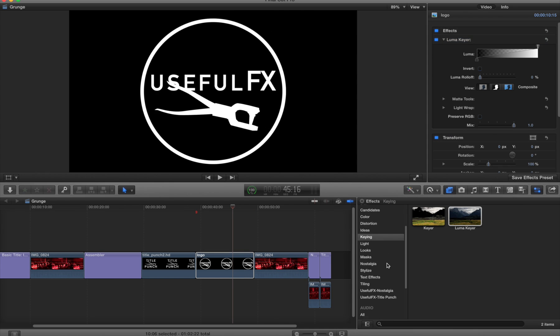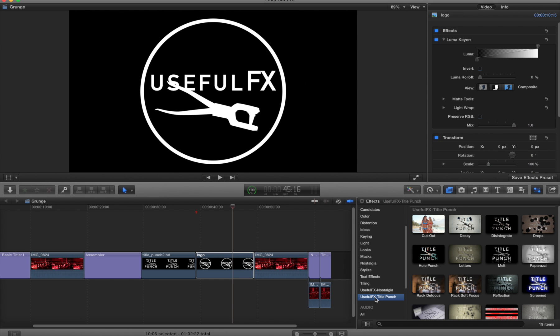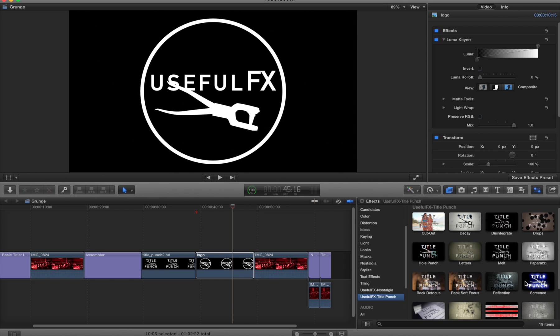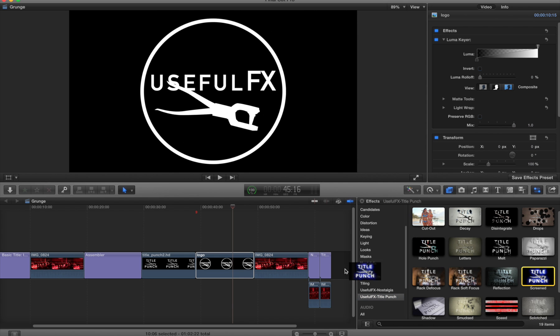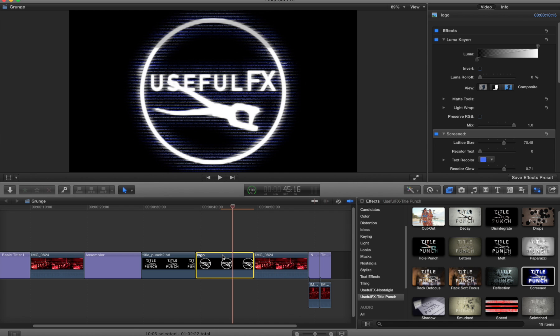For example, I go back to the title punch set and we'll put on screened, and it looks like it's supposed to look.